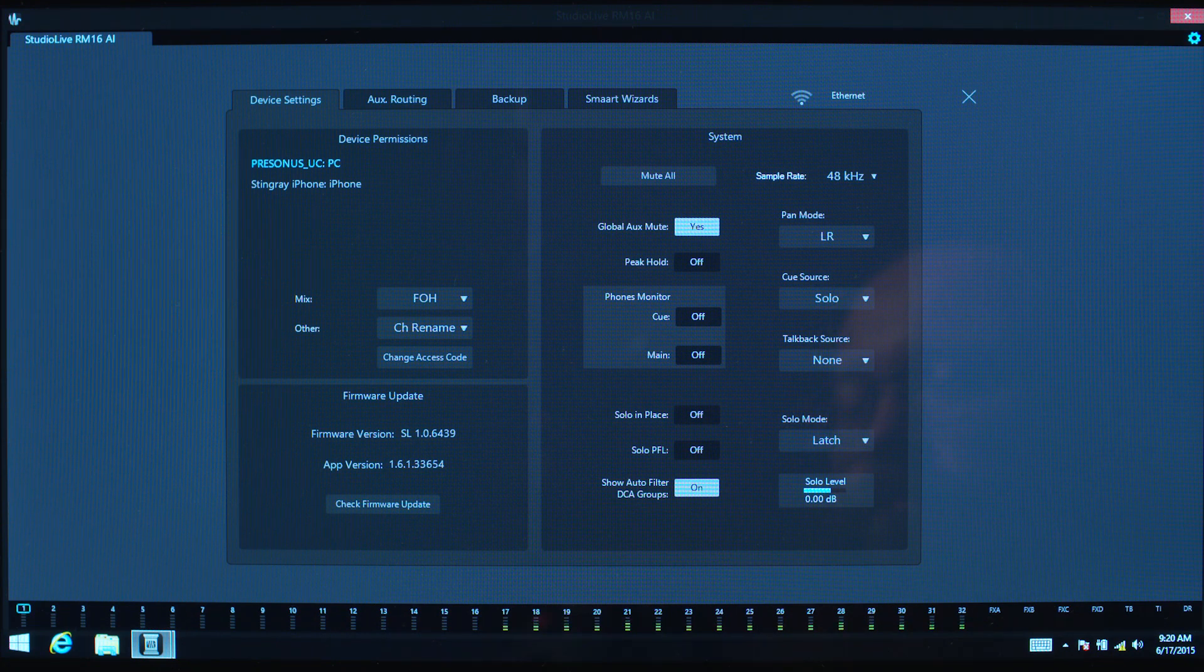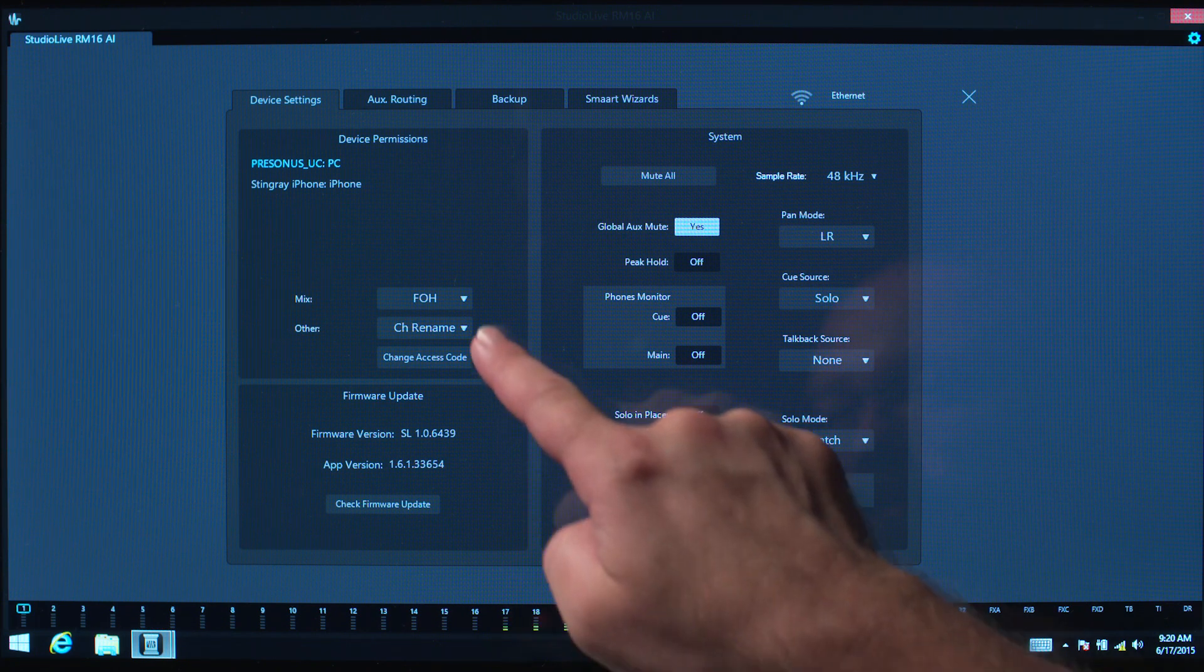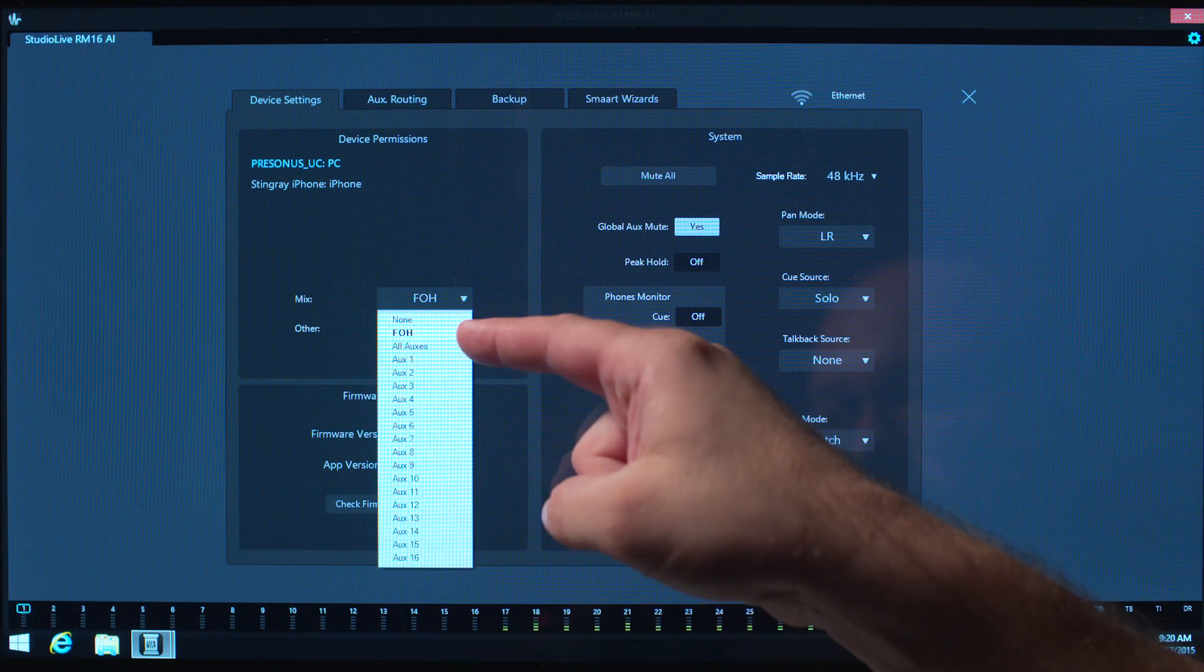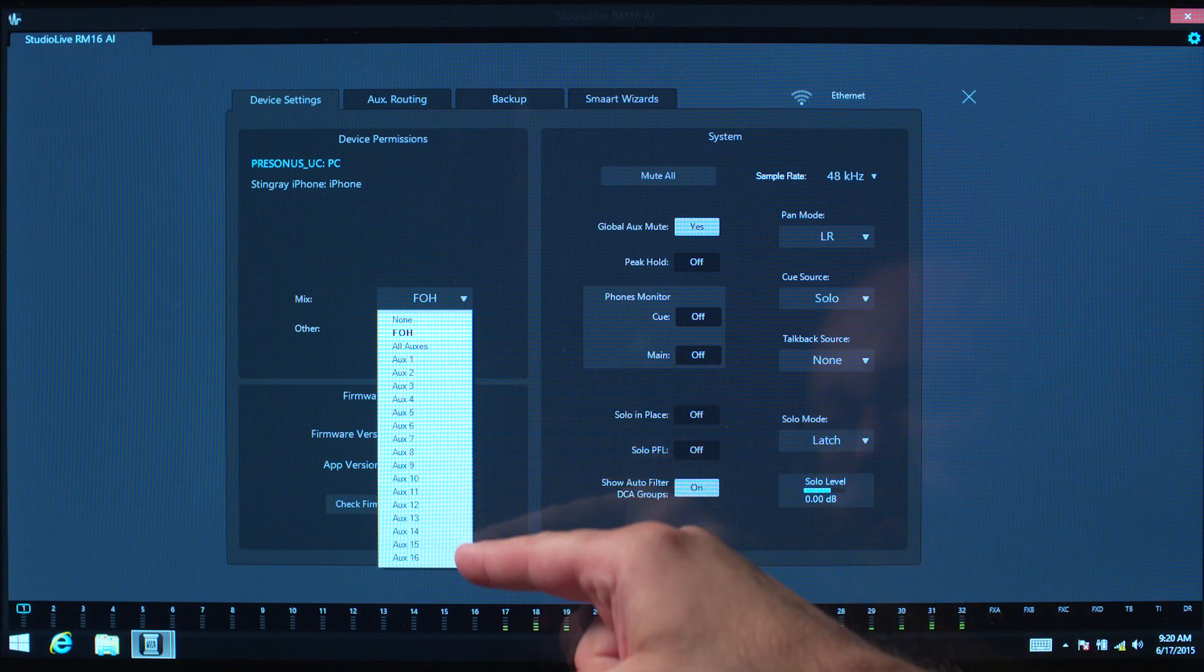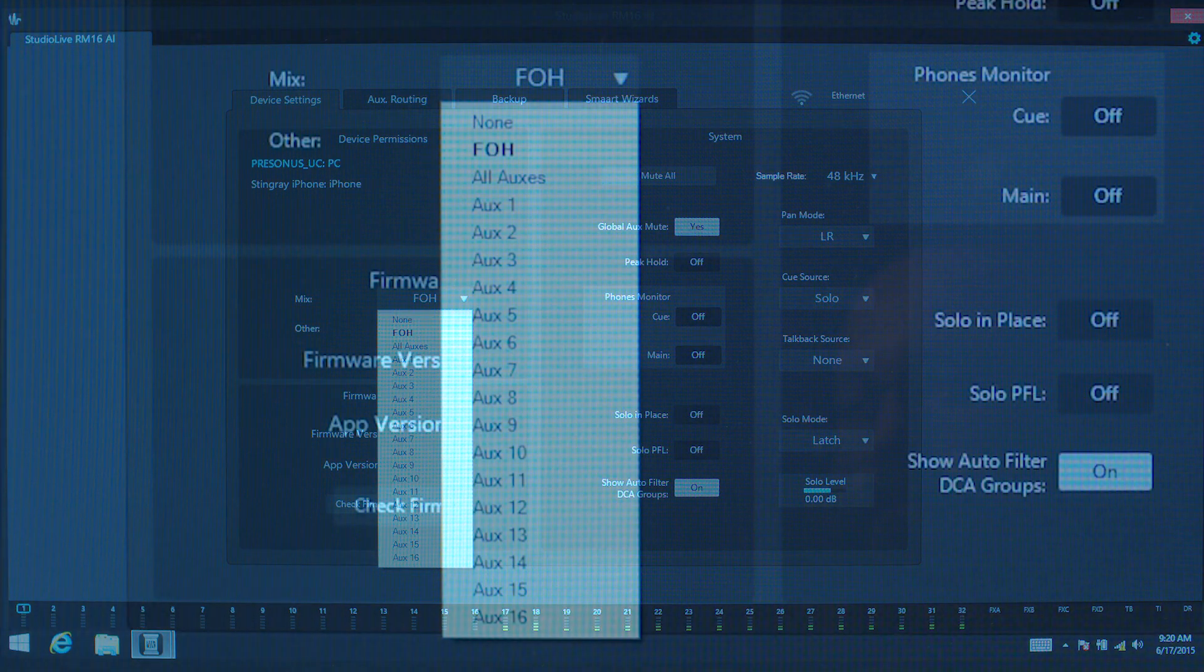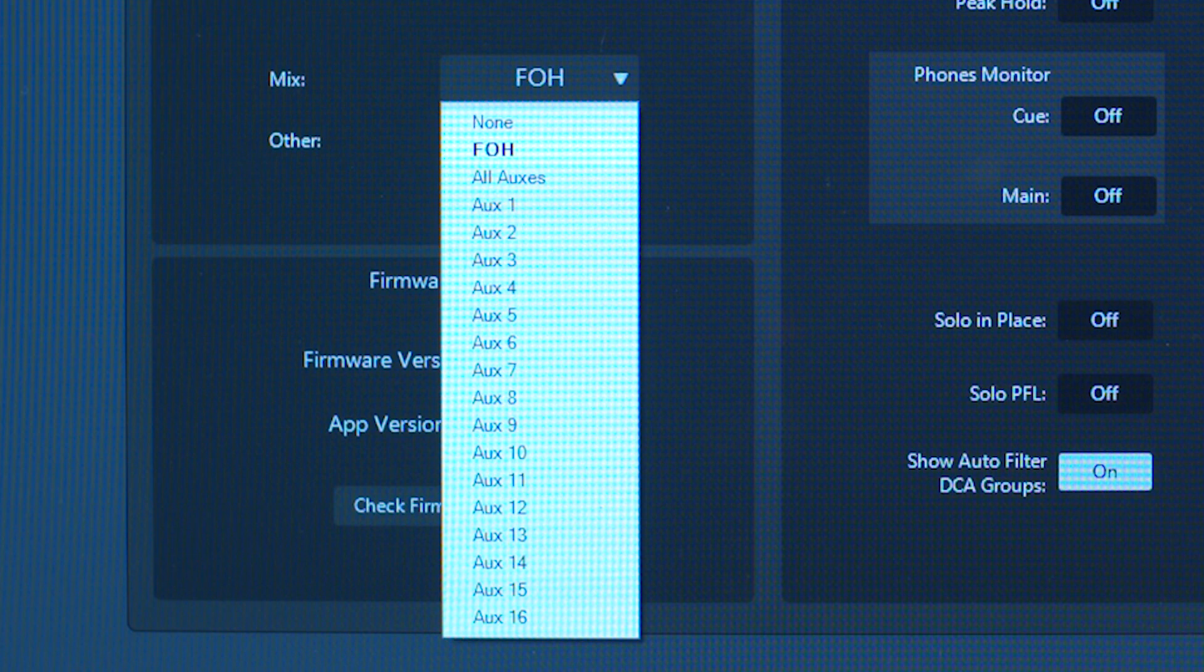For devices running UC Surface, you can provide permissions to Front-of-House, giving access to the entire mixer. All AuxMixes, restricting main mix controls but allowing AuxMix control. Individual AuxMixes, providing control for only a single AuxMix.